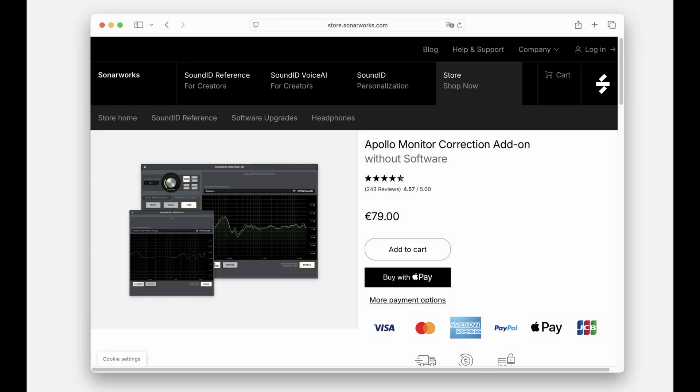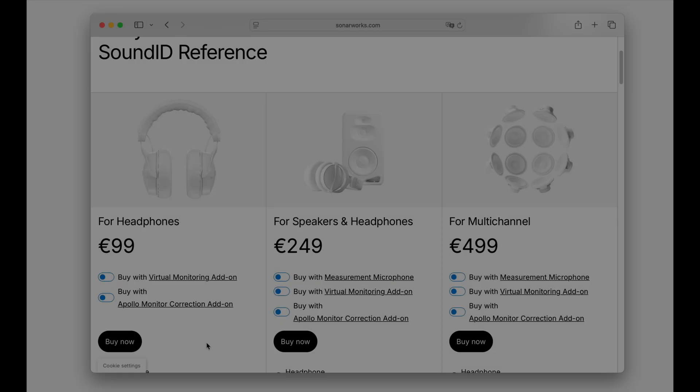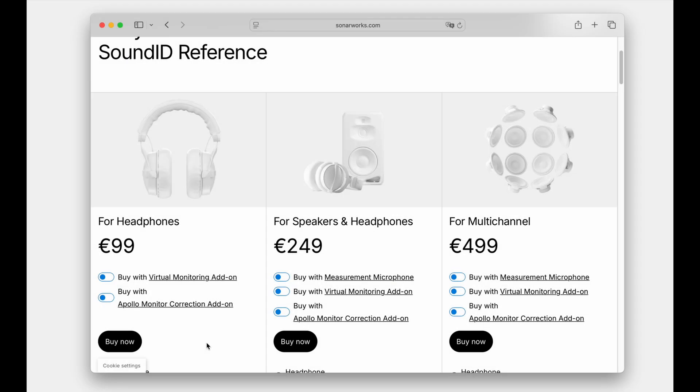For existing Sound ID Reference license owners, the Apollo Monitor Correction add-on, or AMC for short, is available in the Sonarworks store separately. For new users, license bundle options with the AMC add-on included are available on the Sound ID Reference pricing page linked in the description below.